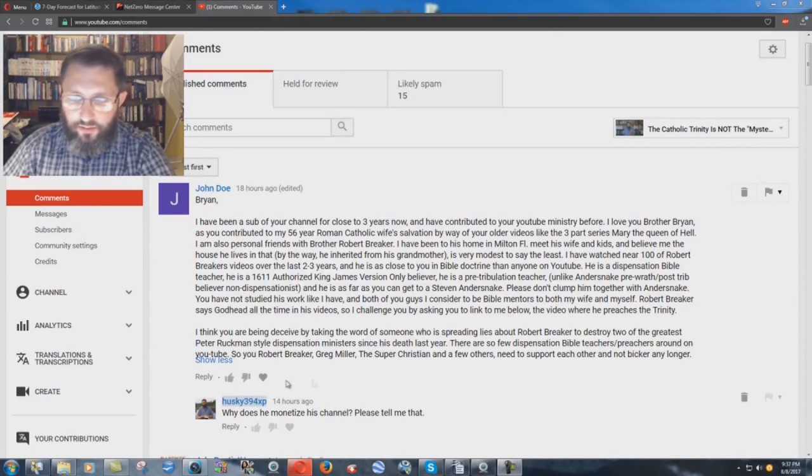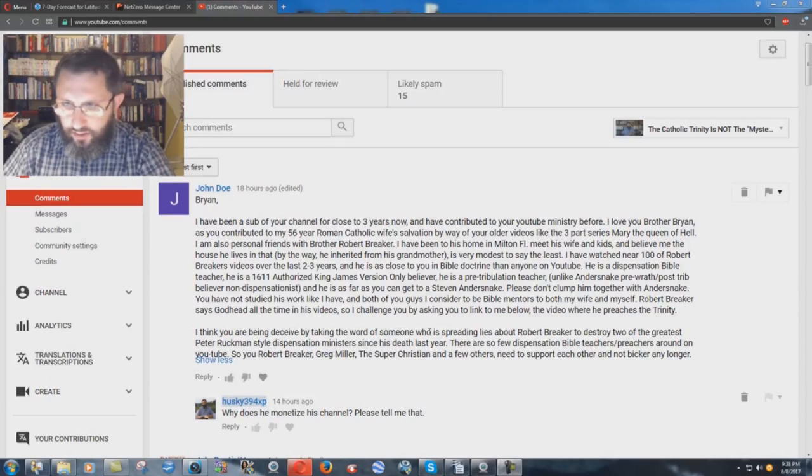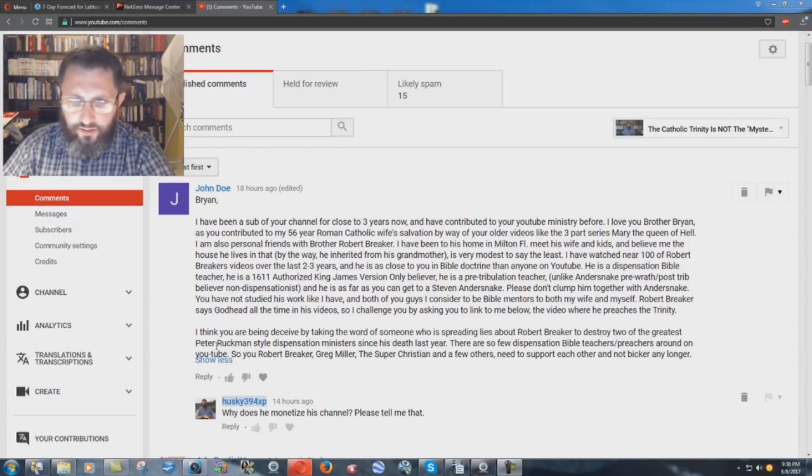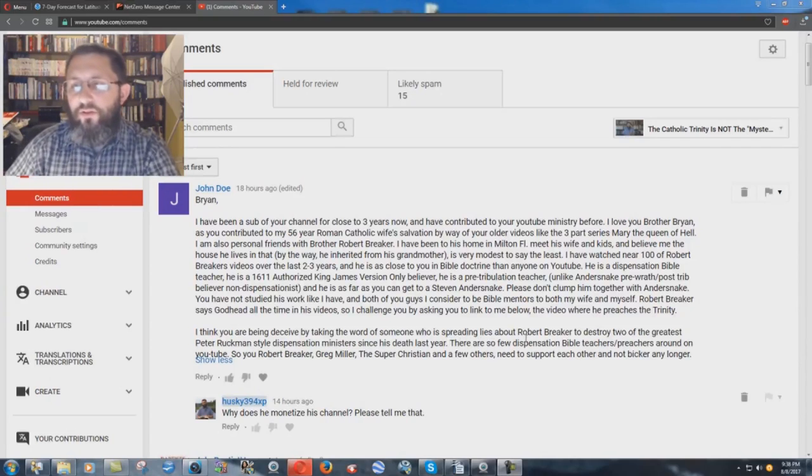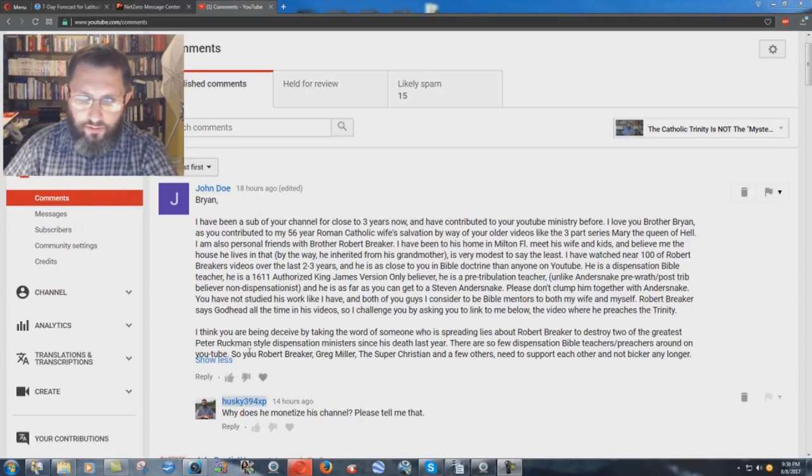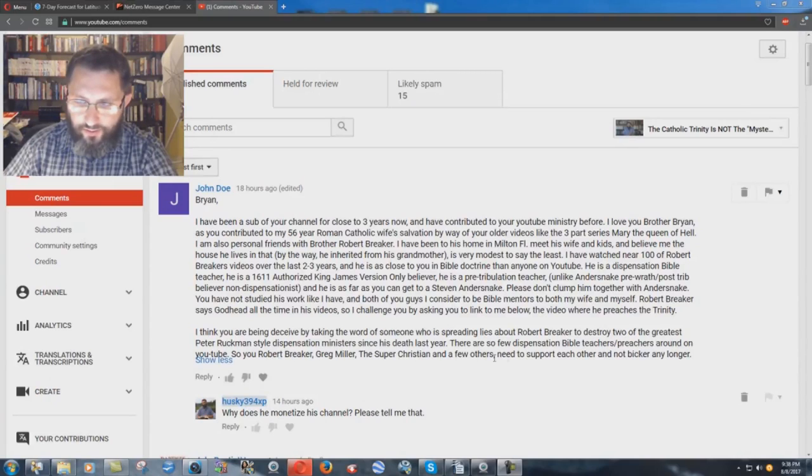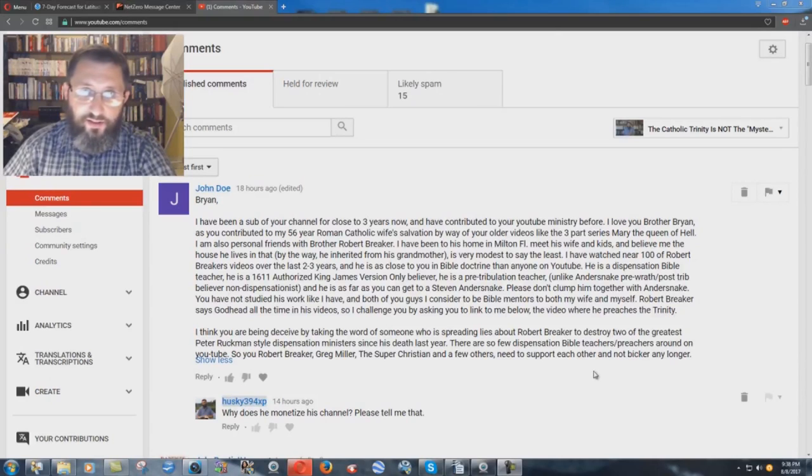I already showed the video clip in another video. I think you are being deceived by taking the word of someone who is spreading lies about Robert Breaker to destroy two of the greatest Peter Ruckman-style dispensation ministers since his death last year. There are so few dispensation Bible teachers and preachers around on YouTube, so you, Robert Breaker, Greg Miller, the super Christian, and a few others need to support each other and not bicker any longer.